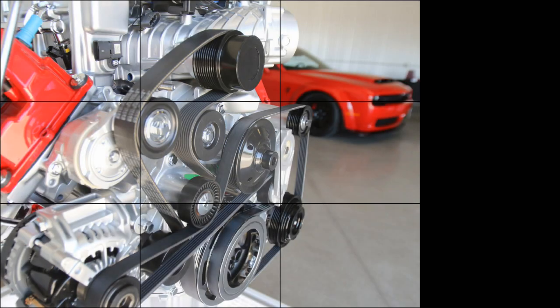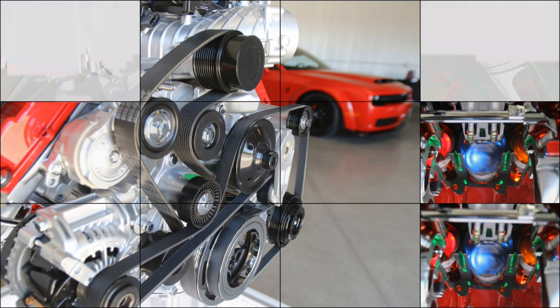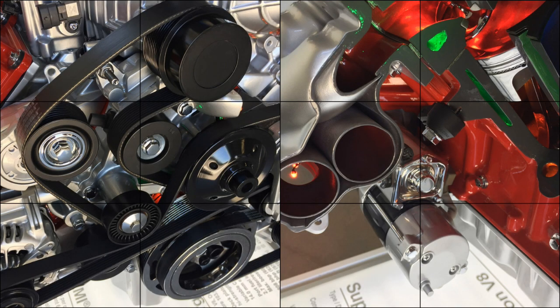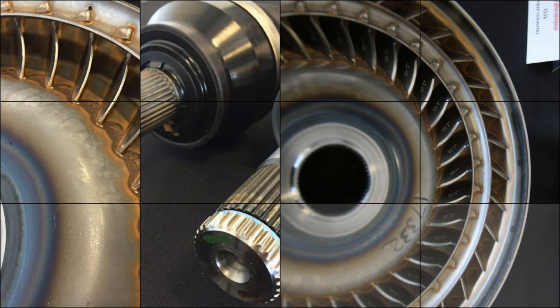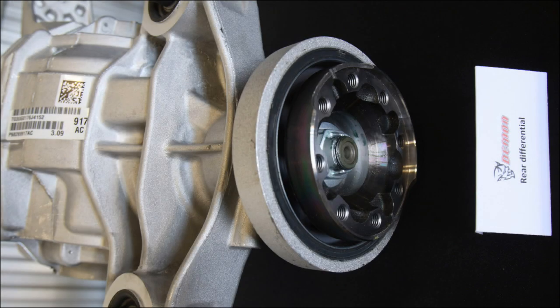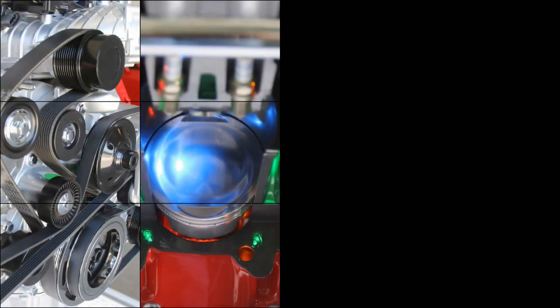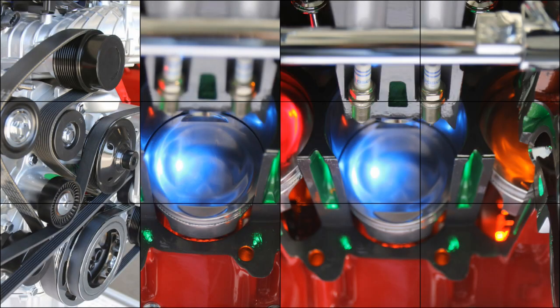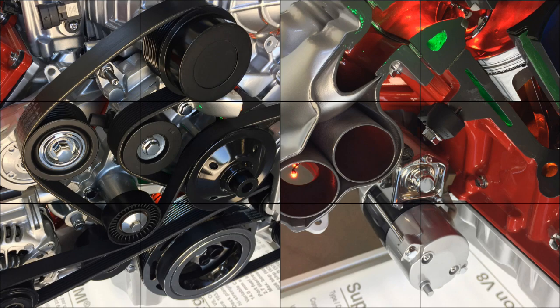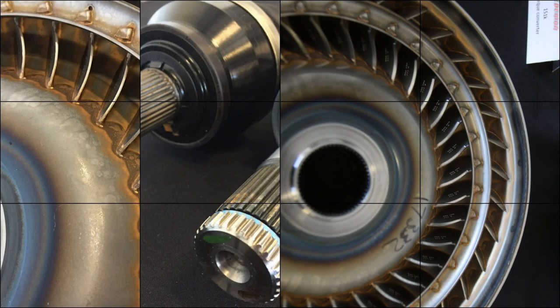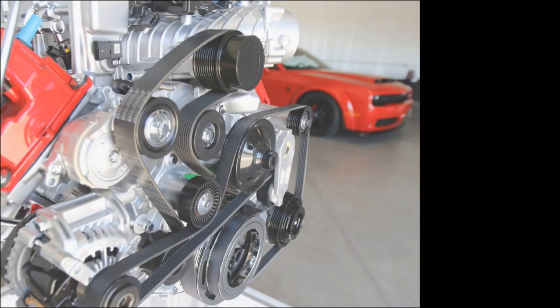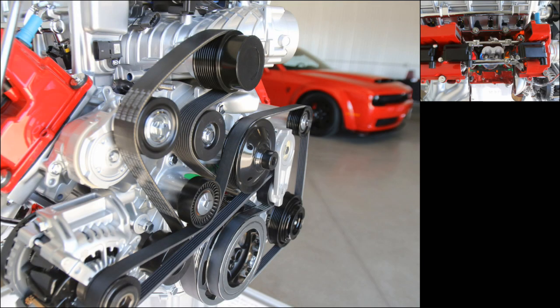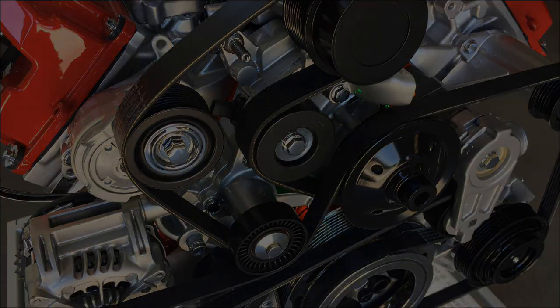At max power, the pistons see a compressive load of 11 tons on the power stroke and 3.5 tons of tensile load after TDC on the exhaust stroke. To keep the Demon's engine development a secret, SRT engineers recalibrated their dynos to read 707 horsepower at the engine's peak, so it would appear that a regular Hellcat engine was being tested.